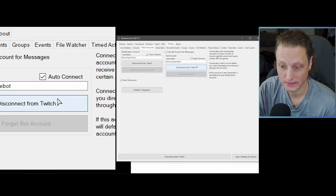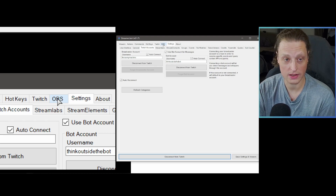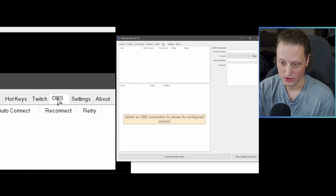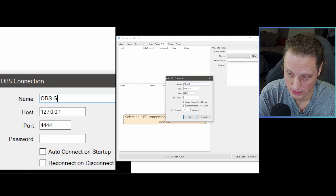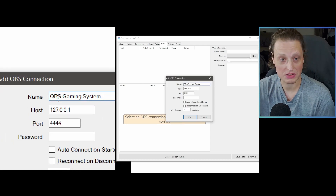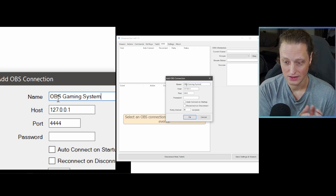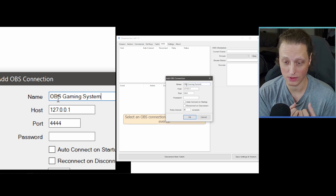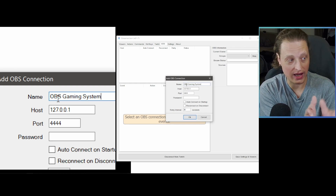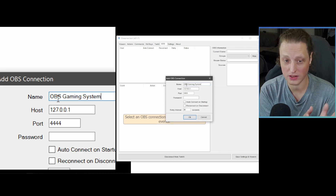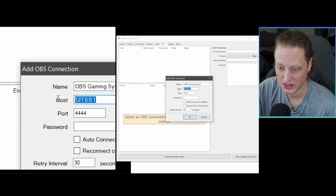Now that we've got both broadcaster and bot accounts set up, hit Save Settings and Viewers. Next, set up the OBS connection so our actions work properly. Go to the OBS tab, right-click and hit Add. I'm going to call this 'OBS Gaming System' because Streamer.bot can connect to OBS on multiple computers — I run OBS on both my gaming system and a stream computer, with hotkeys that change scenes between the two for capture card workflows.